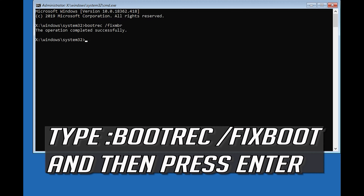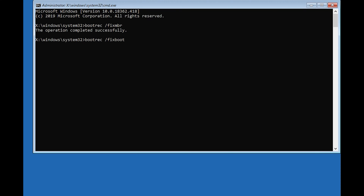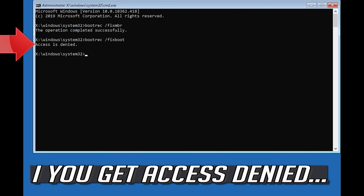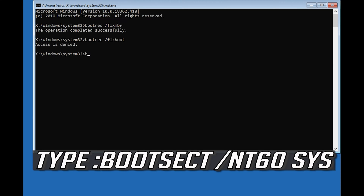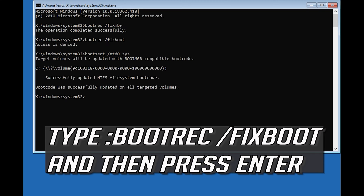Type bootrec /fixboot and then press Enter. If you get Access Denied, type the following command and then try again. Then type bootrec /fixboot and press Enter once more.